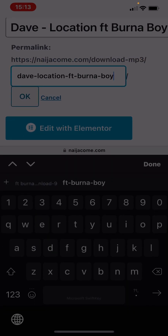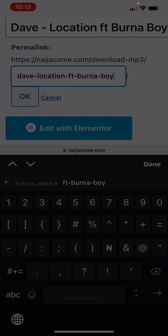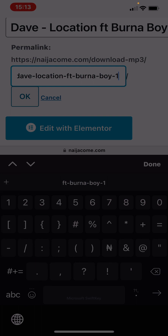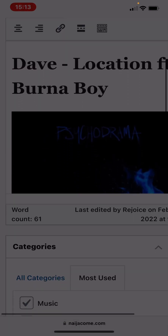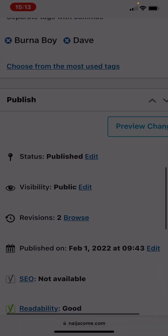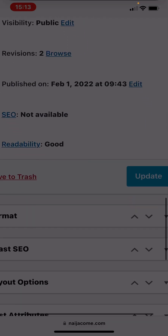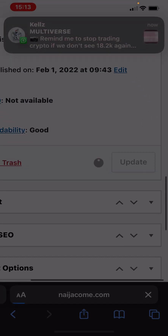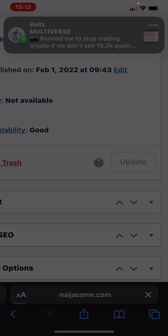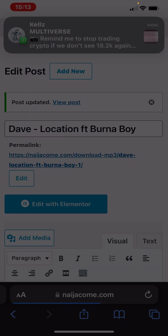Then you edit the link — you put a hyphen here, then you put the number one, then you click OK. Then you scroll down and click update.